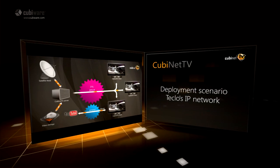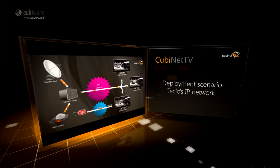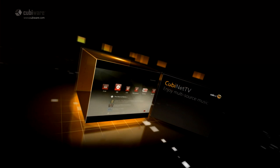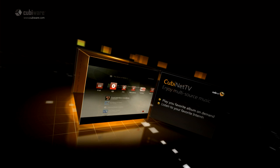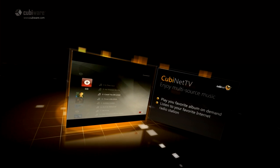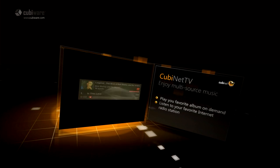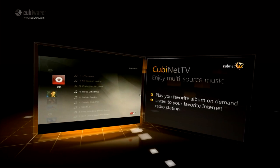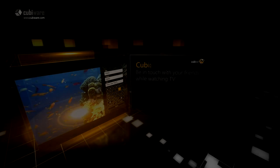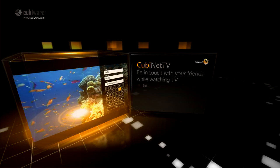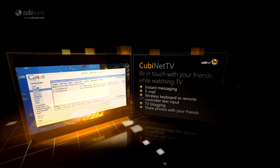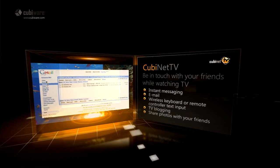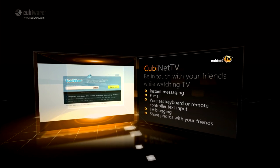Service delivered via managed network. Enjoy multi-source music: play your favourite album on demand or listen to your favourite internet radio station. Be in touch with your friends while watching TV — explore instant messaging, Email on TV, and sharing photos with your friends.